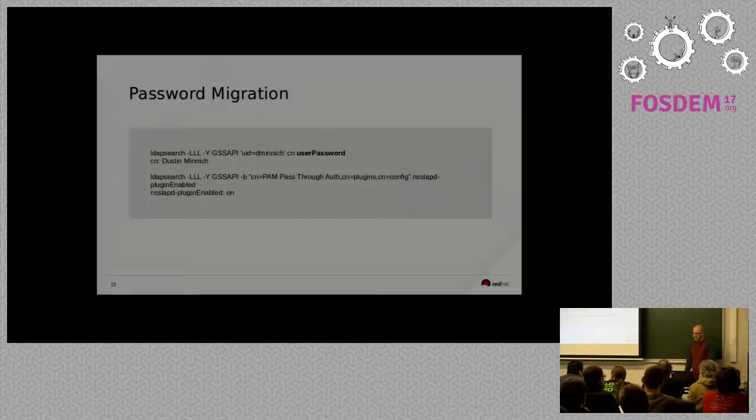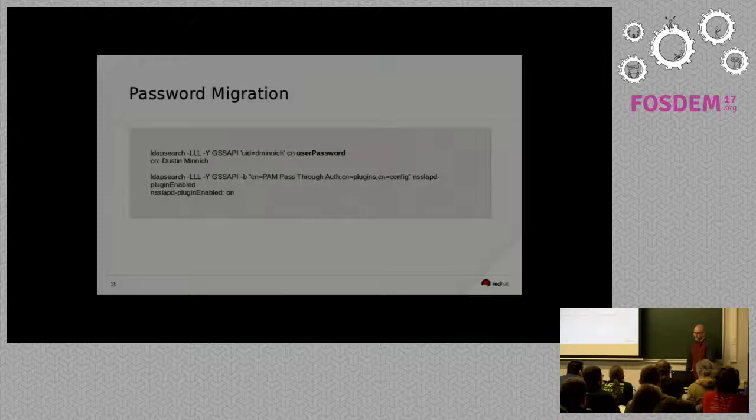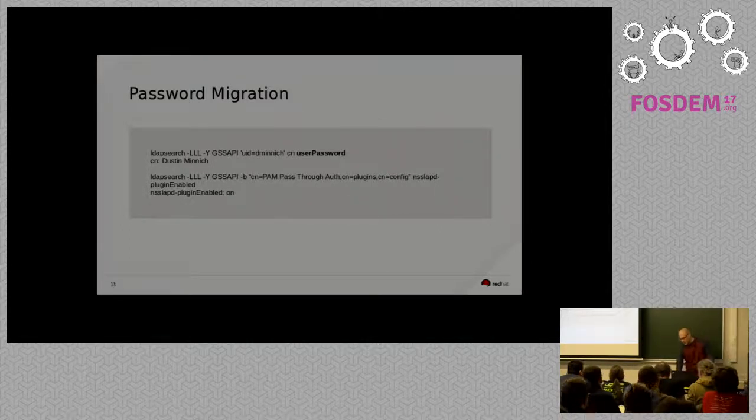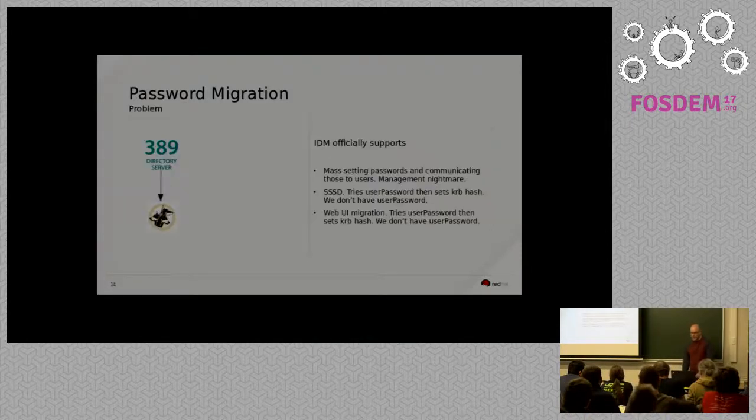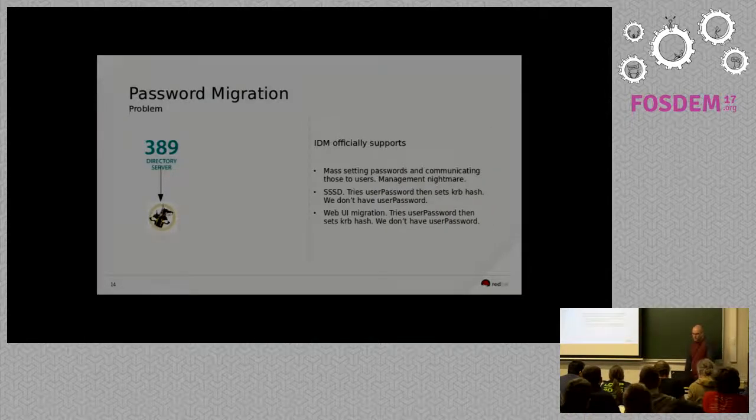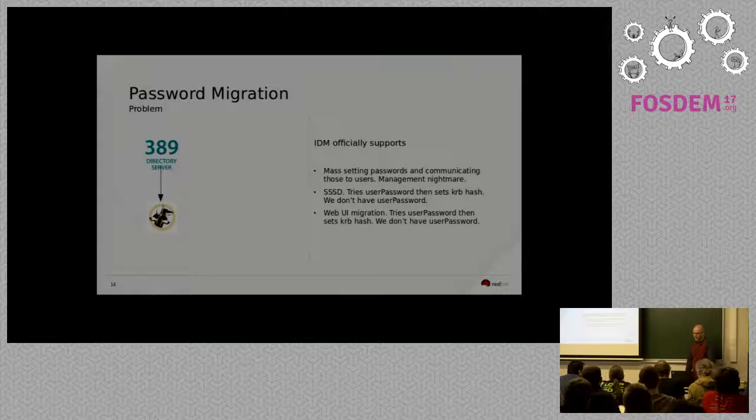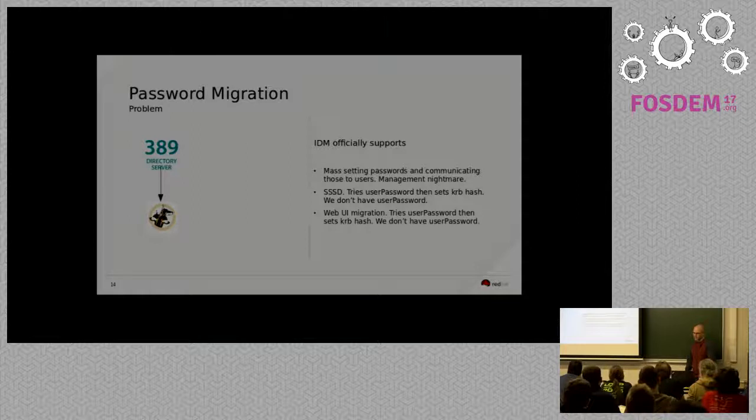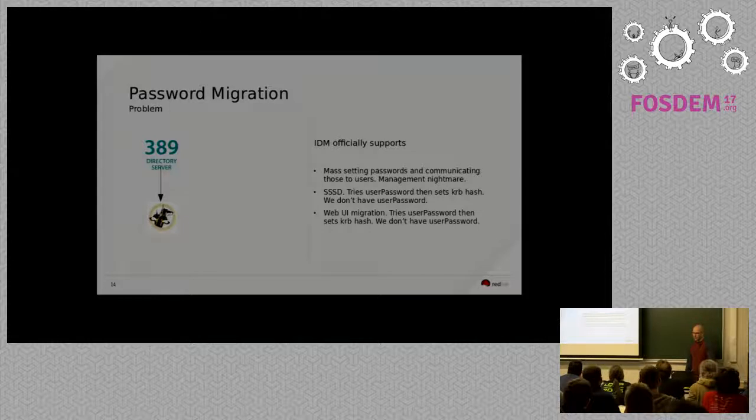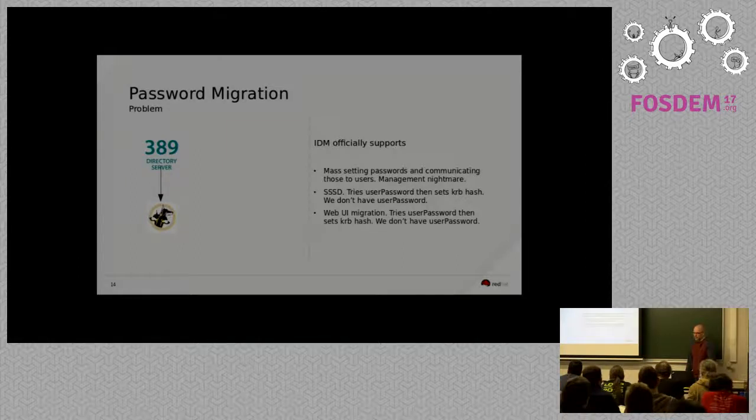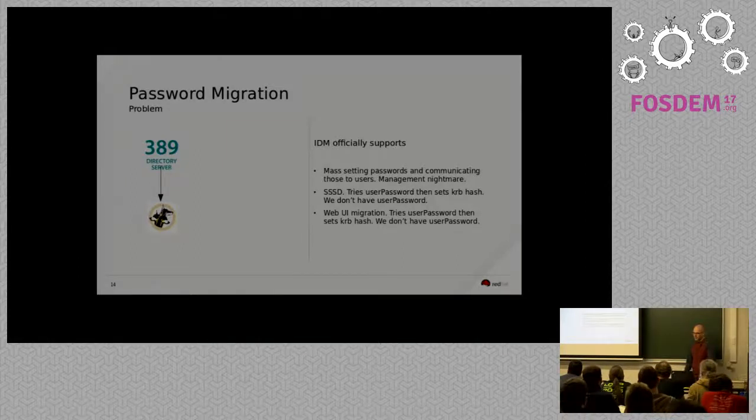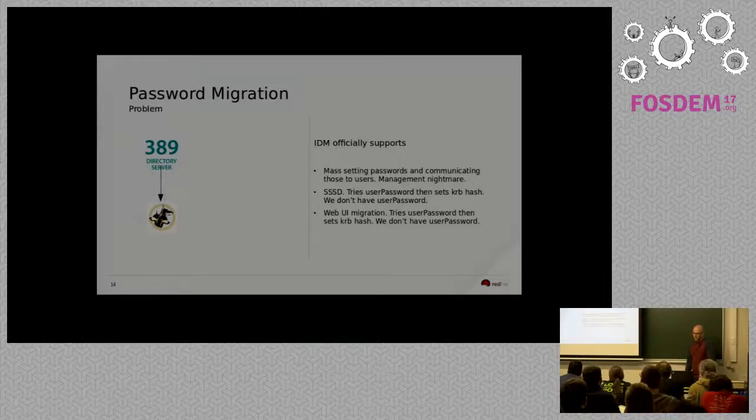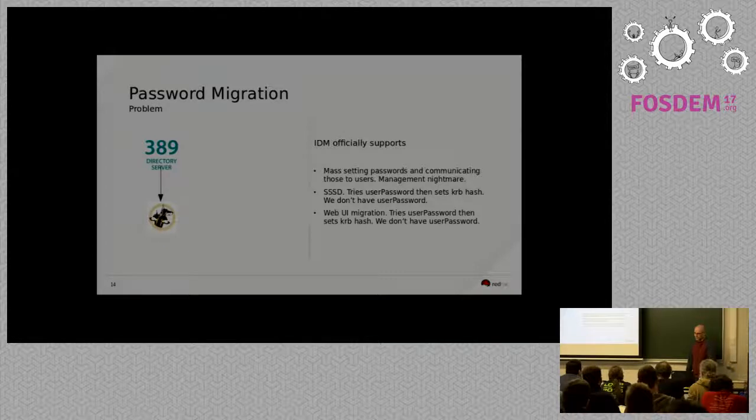All of that's really awesome because that limits how much exposure your passwords are. You know, they're stored on one system. They're not stored in multiple places. But, the IDM really wants you to have a user password hash whenever you're going to go ahead and do migration. So, they support SSSD. And when they support SSSD, the user tries or it basically tries against the user password hash. And then, if that's there, it will go ahead and update the Kerberos password hash. Same with the web UI migration utility that they offer. It checks the user password hash and then updates the Kerberos principle hash. So, again, we don't have user password in our LDAP. So, those are non-starters for us.